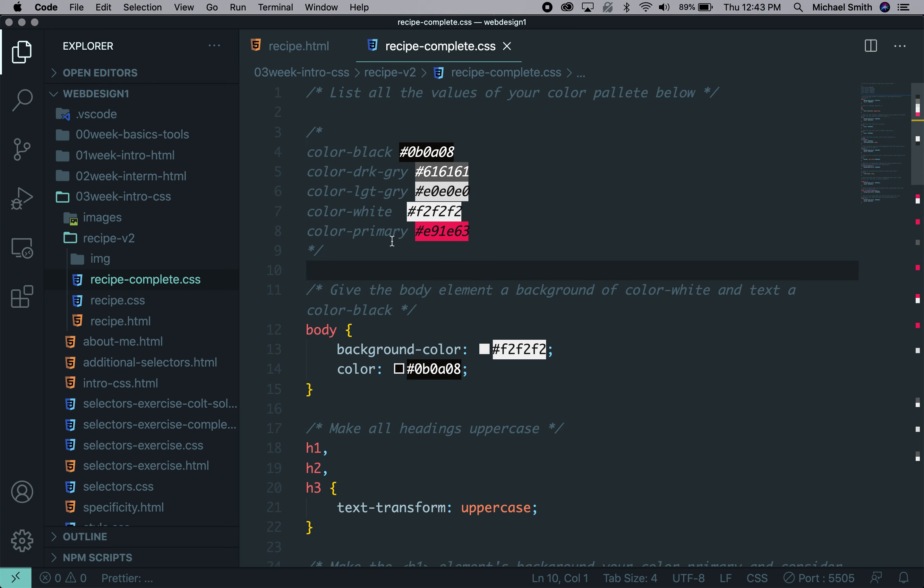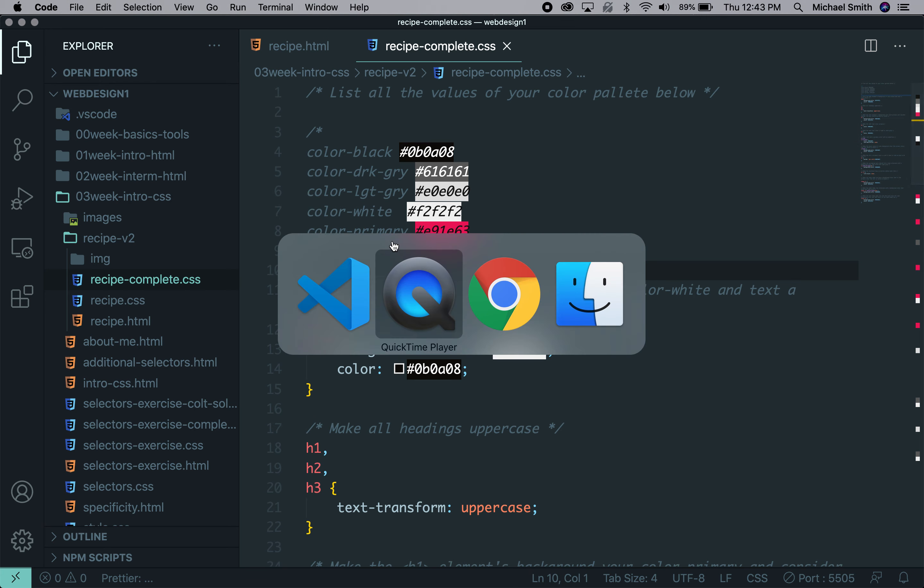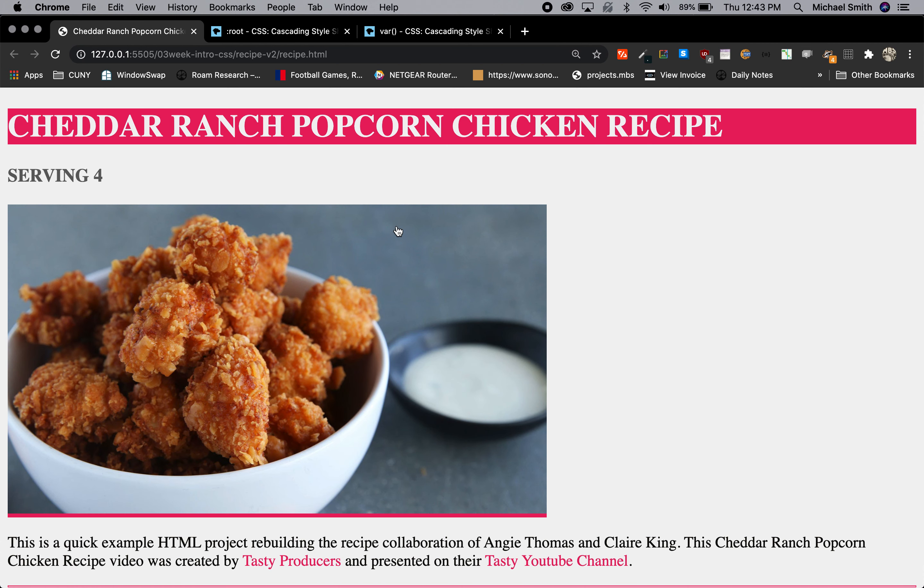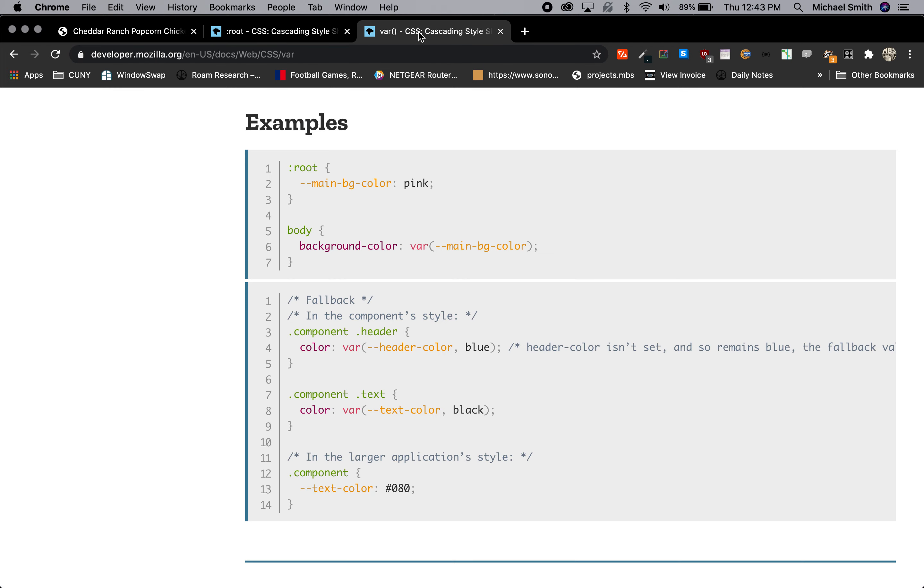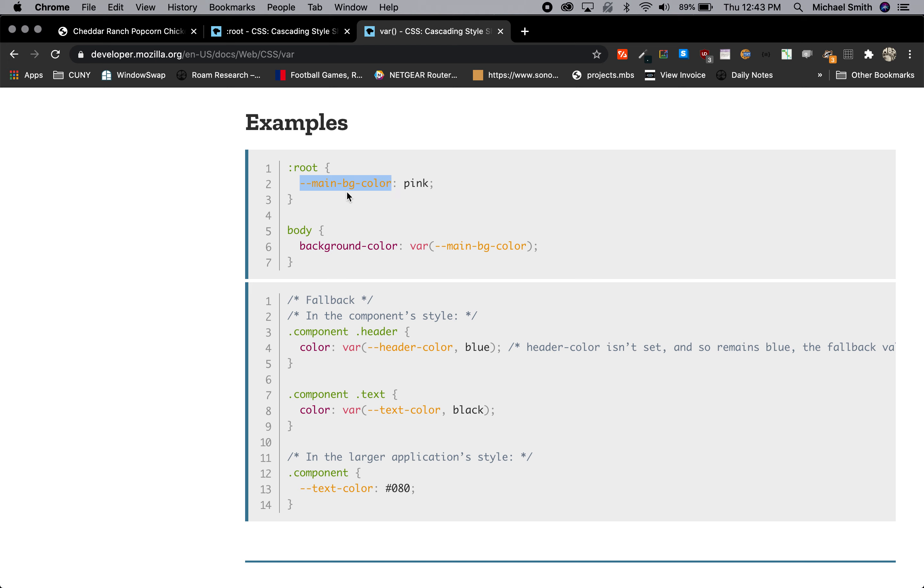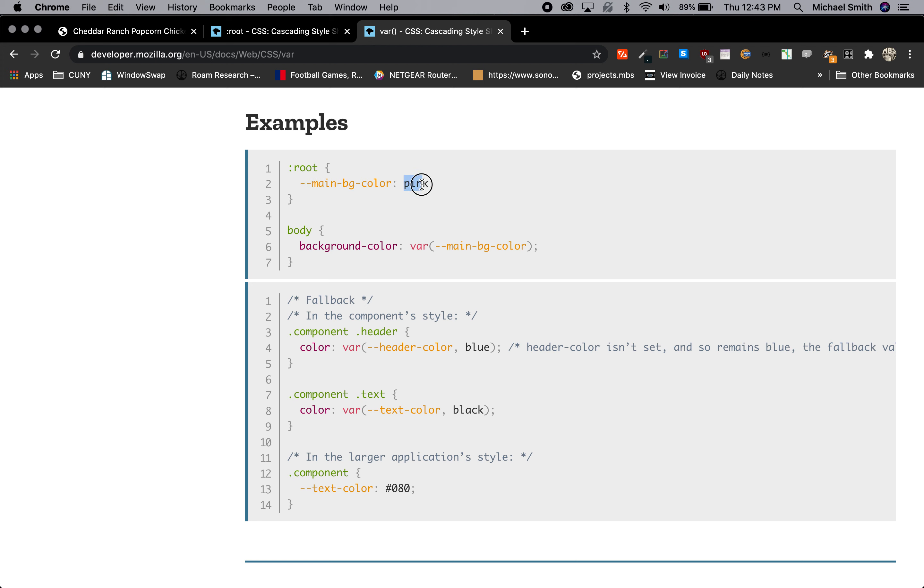We're going to use the variable syntax, which I'm going to show you an example of in the Mozilla documents. So we use the :root pseudo selector. And then in a declaration block, we put a dash dash and then a name. It's good to keep it lowercase. You can name it anything and you can use dashes to separate words. And then our classic syntax. So it's just dash dash, the name of the value, colon, and then the color value.